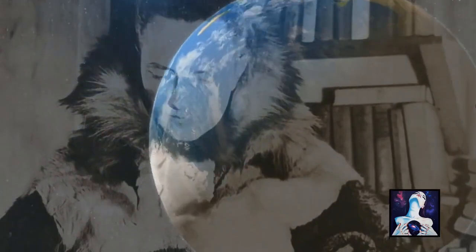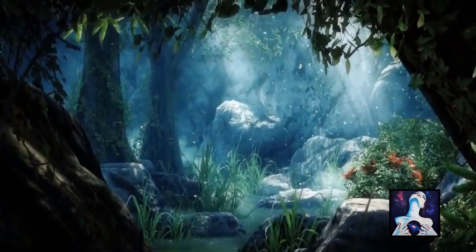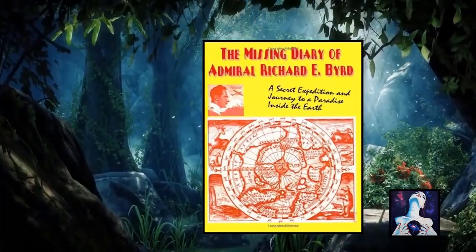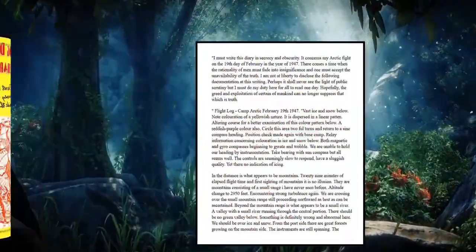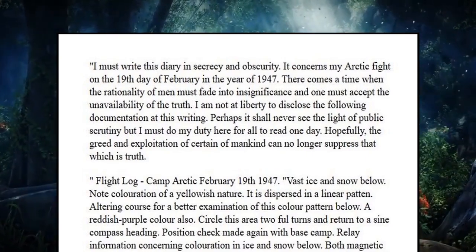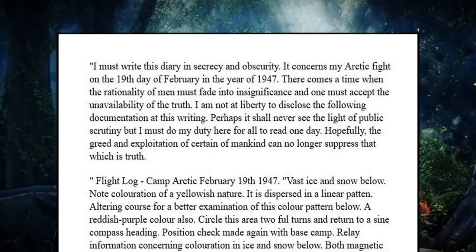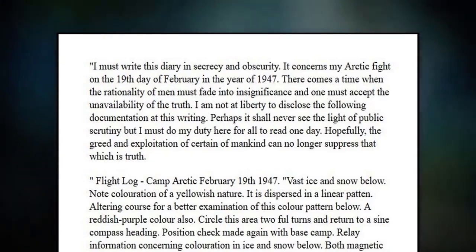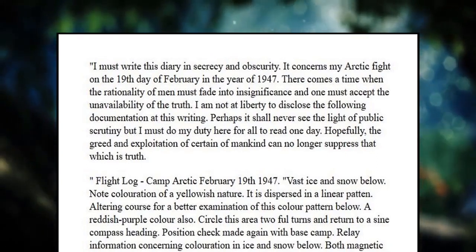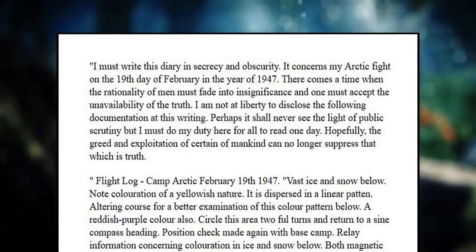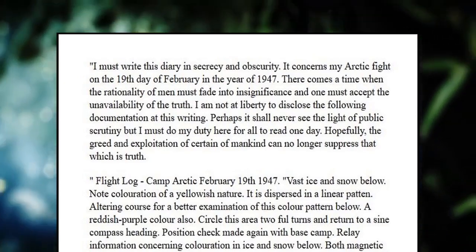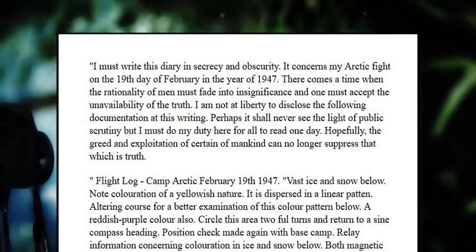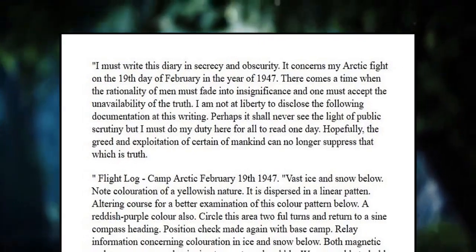This is where Byrd's posthumous diary comes in. Though he remained faithfully silent, albeit mysterious, shortly after his death, his son published his diary to reveal a very different account than what the public had been told. It started like this. I must write this diary in secrecy and obscurity. It concerns my Arctic flight on the 19th day of February, in the year of 1947. There comes a time when the rationality of men must fade into insignificance, and one must accept the unavailability of the truth. I am not at liberty to disclose the following documentation of this writing. Perhaps it shall never see the light of public scrutiny, but I must do my duty here for all to read one day. Hopefully, the greed and exploitation of certain of mankind can no longer suppress that which is truth.